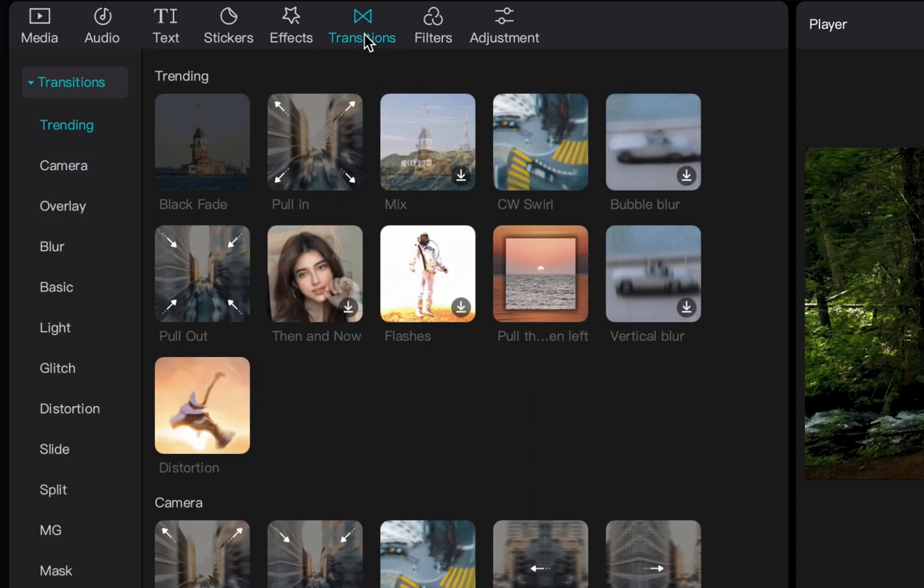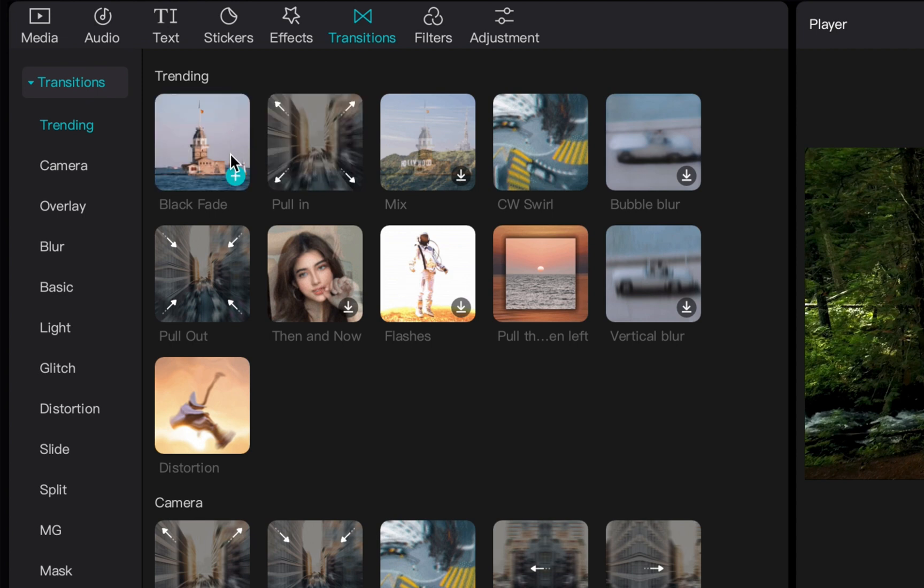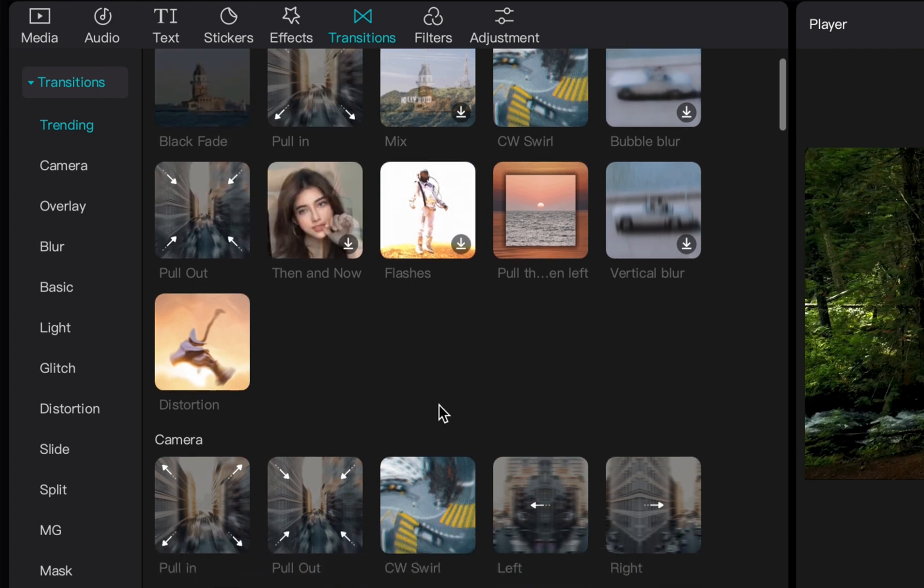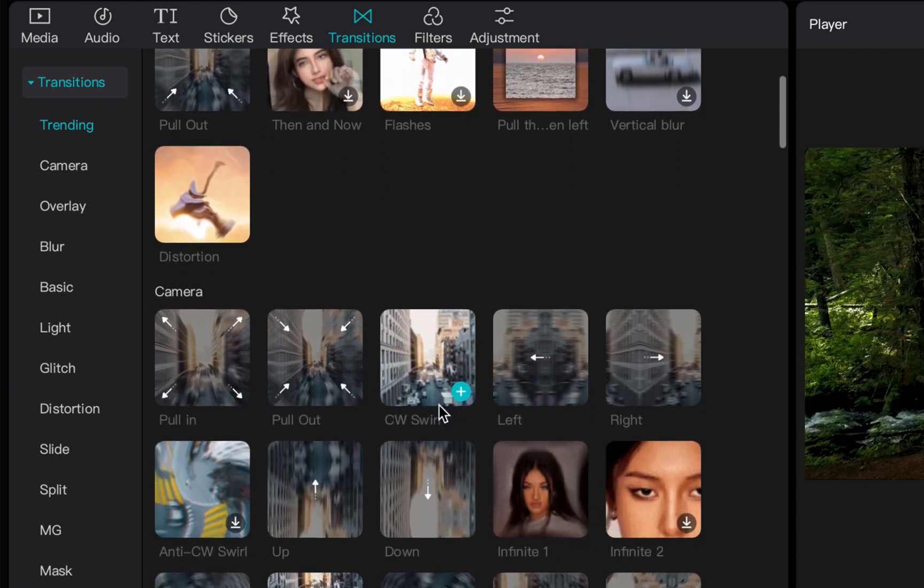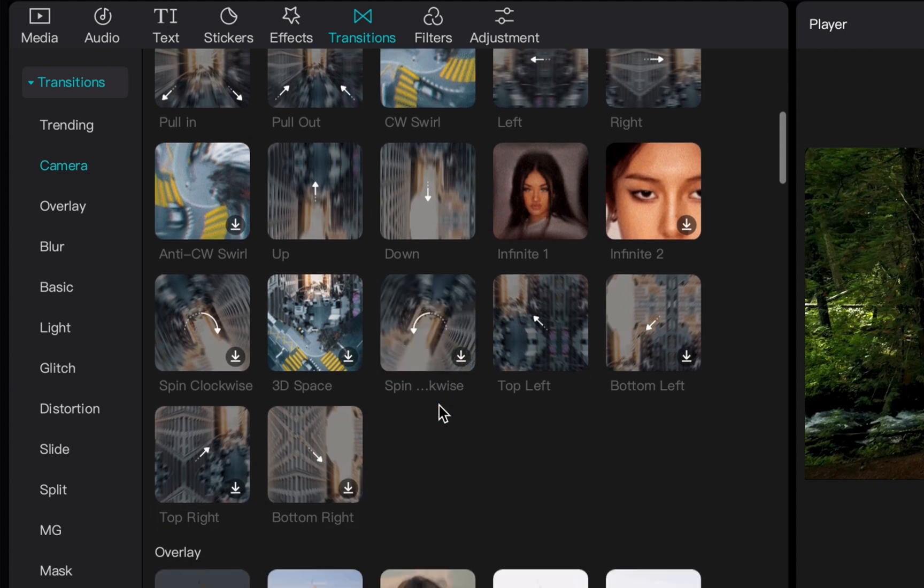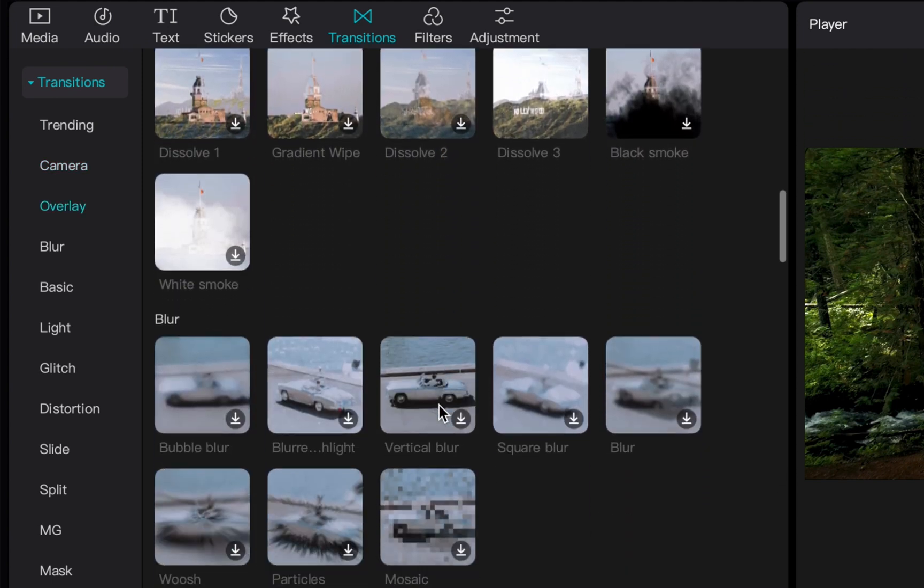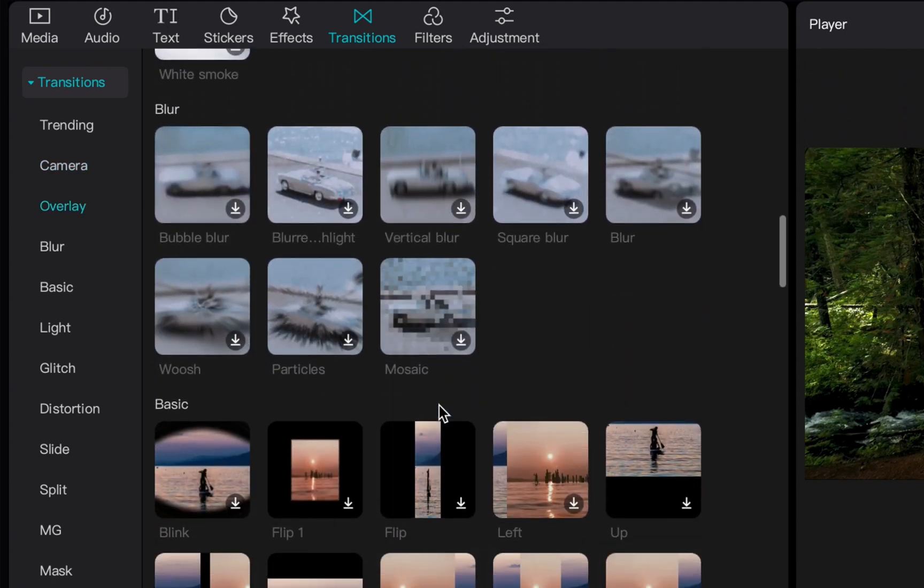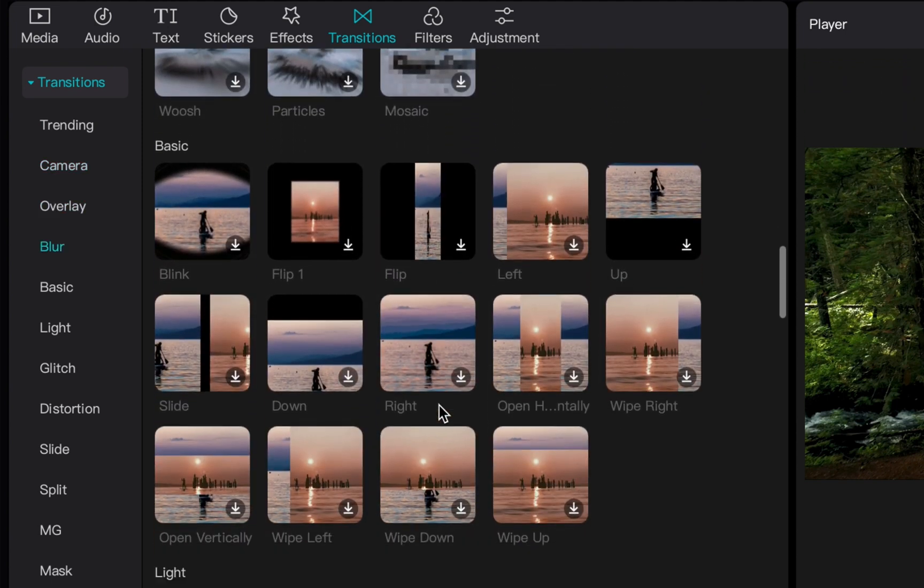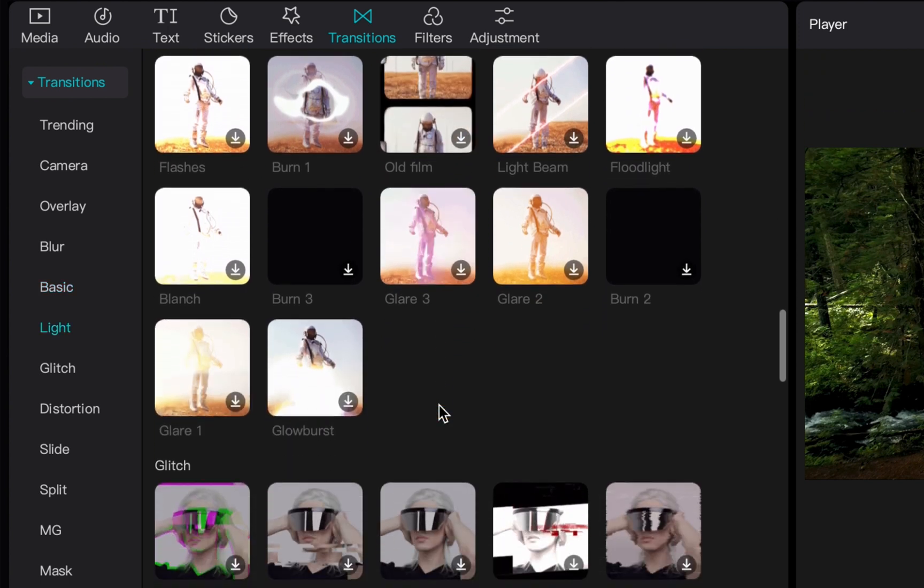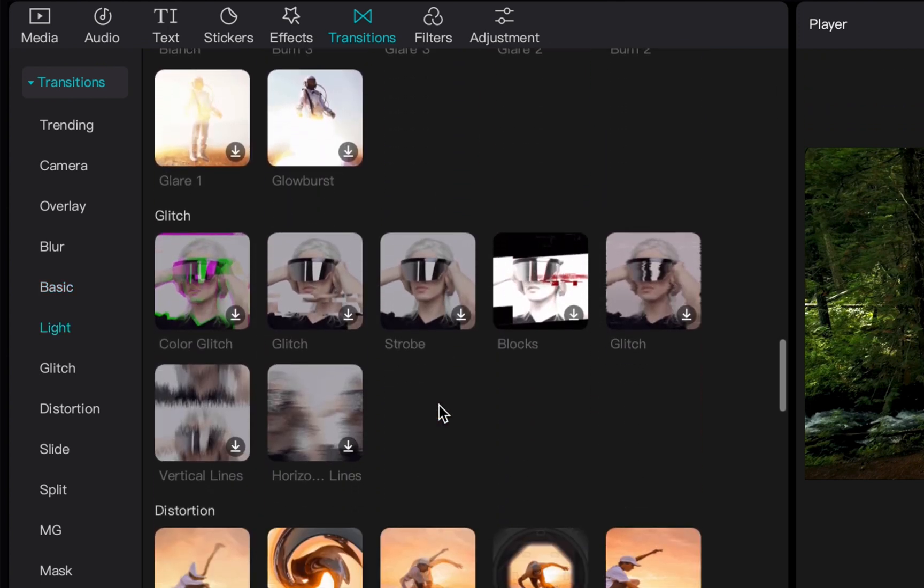That will open up CapCut's list of transitions that you can add into your project. It is quite extensive and very impressive compared to other free editing software such as iMovie and things like that.